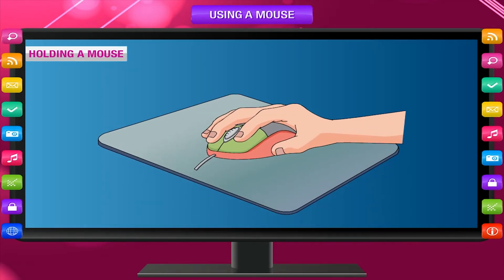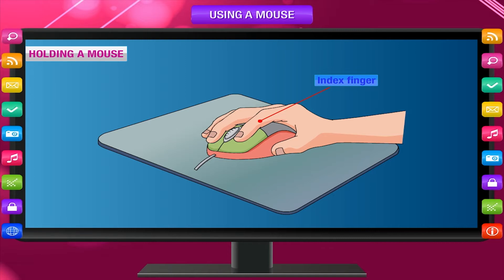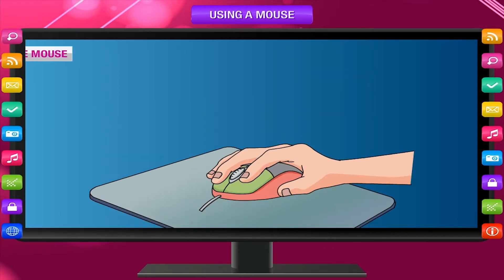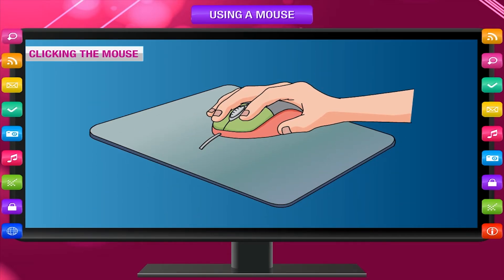Holding a Mouse: Place your palm on the mouse to hold it. The index finger should be kept on the left button and middle finger on the right button. A click sound is heard when you press a button of the computer mouse.